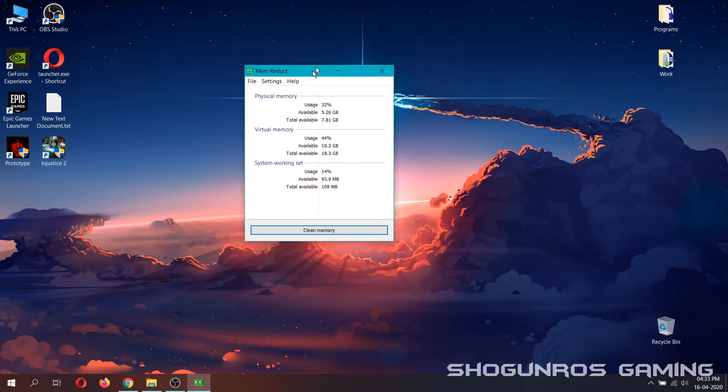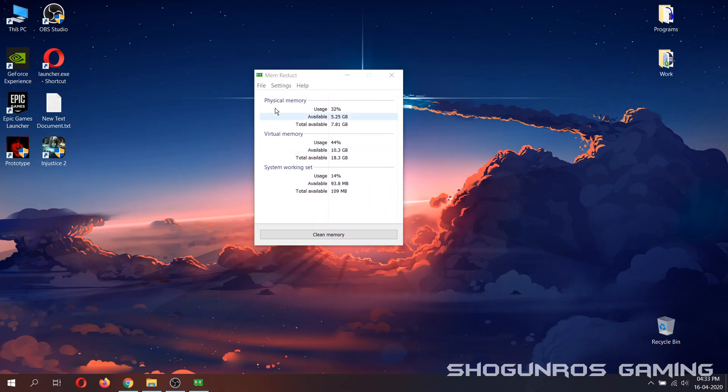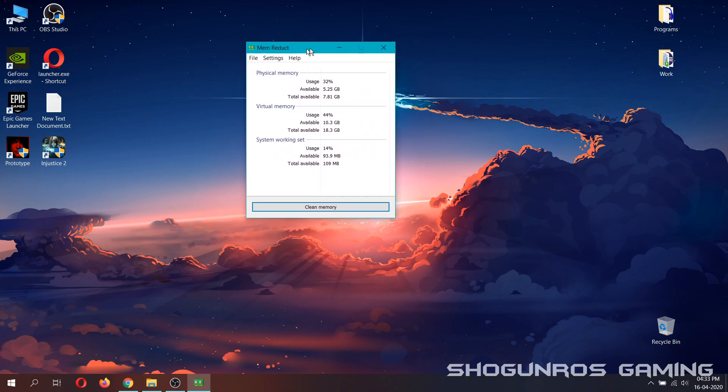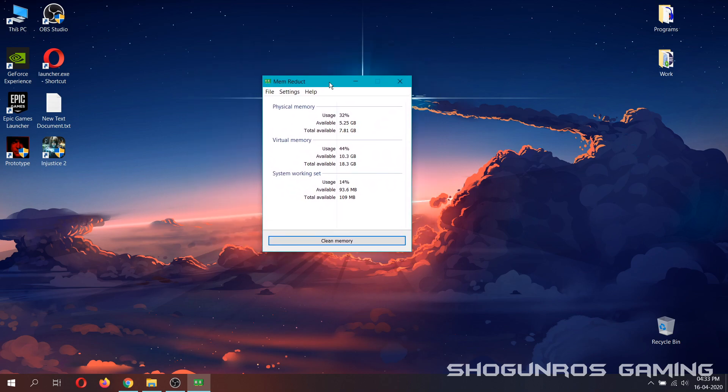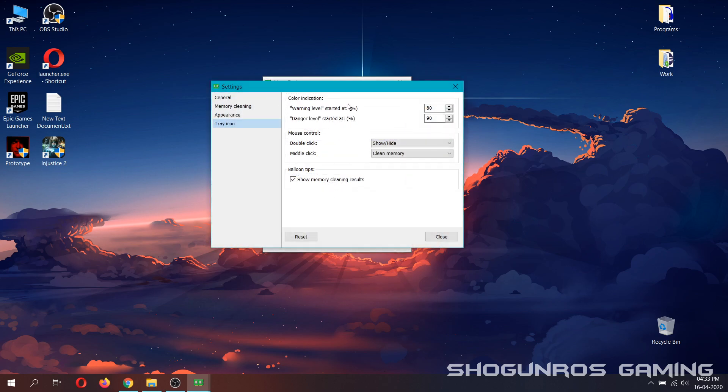First, download and install an application called MemReduct. The link is given in the description. After installation, open it and copy my settings. You can configure your own settings, this is just a personal preference.